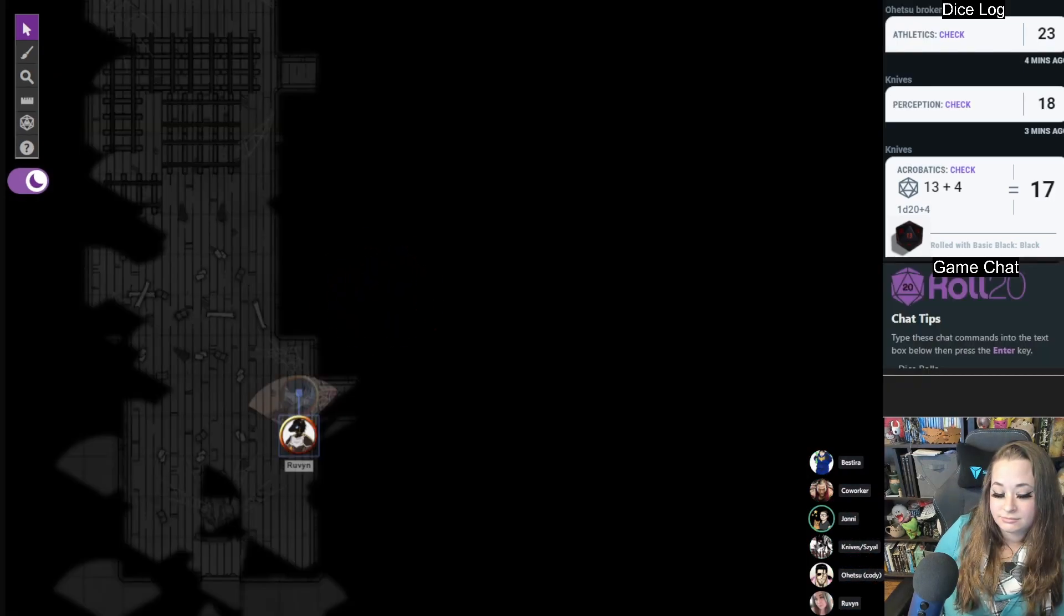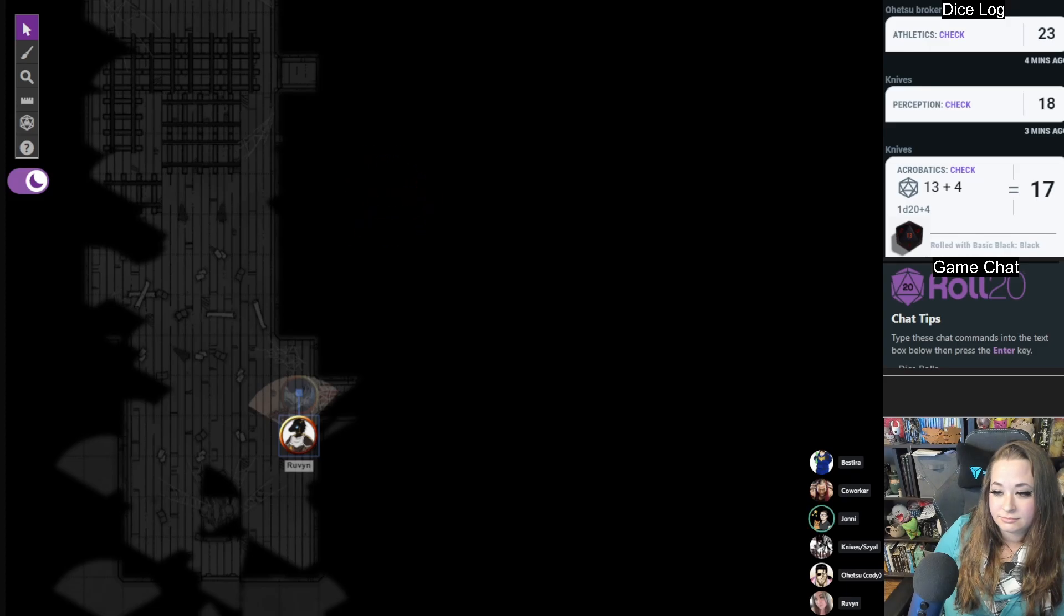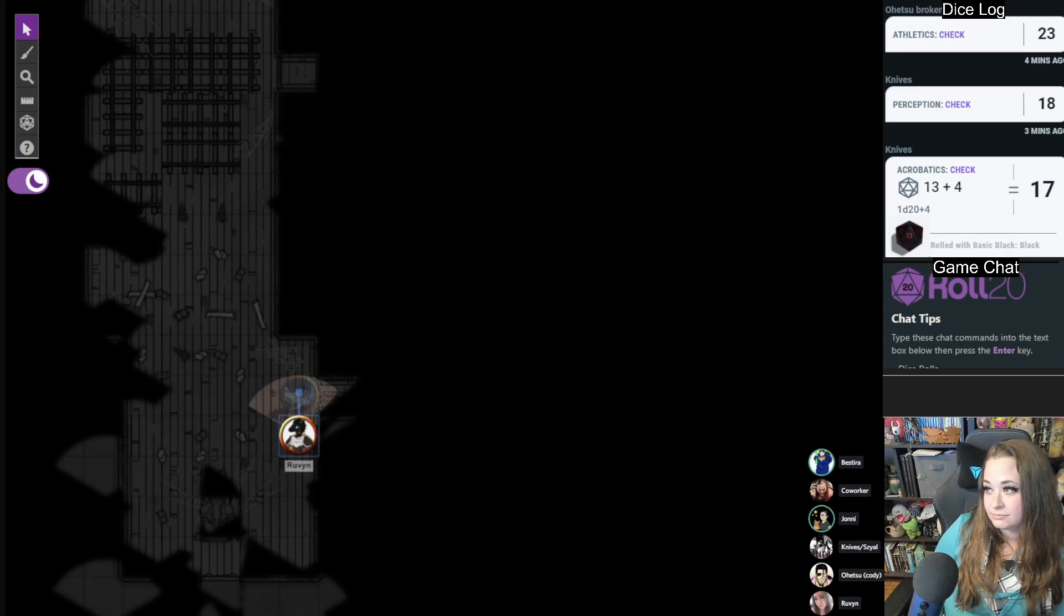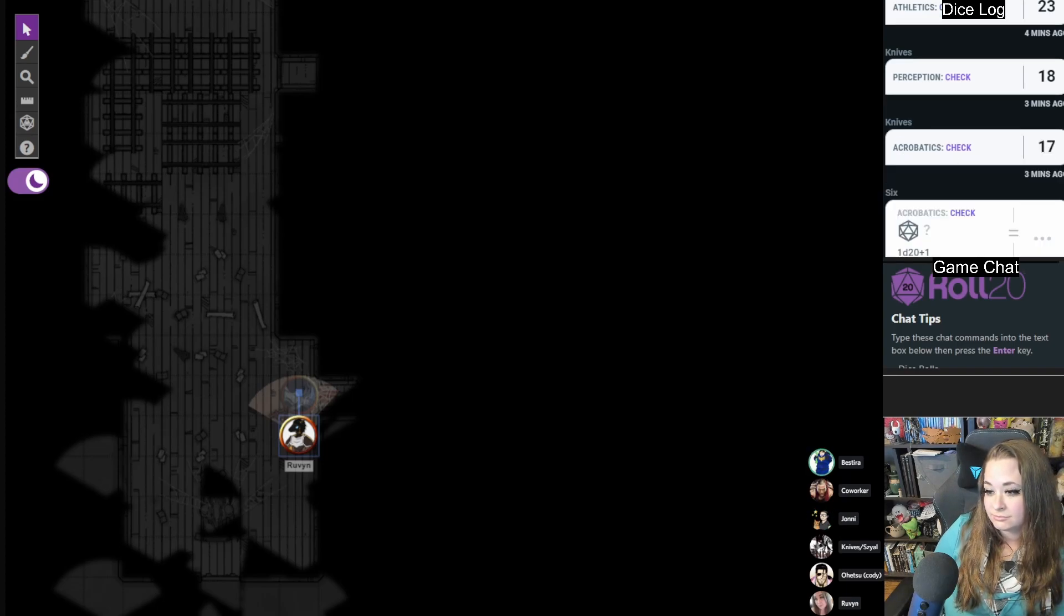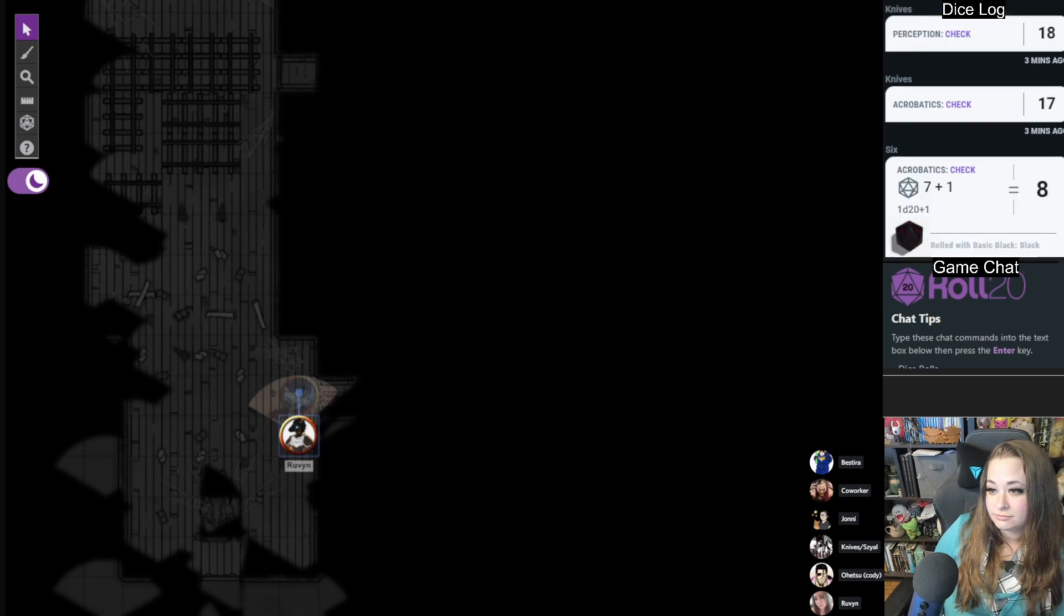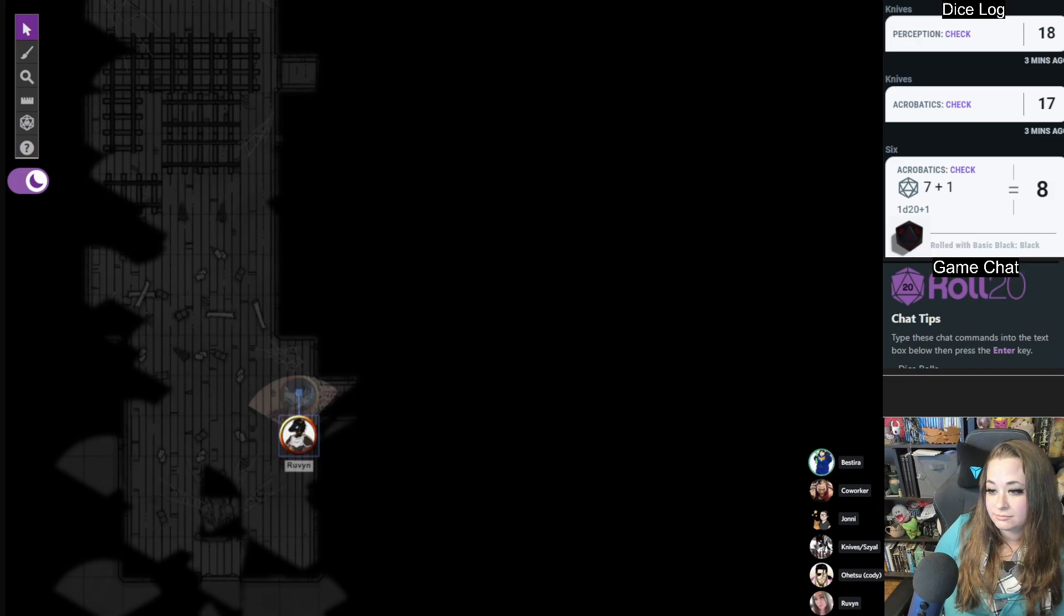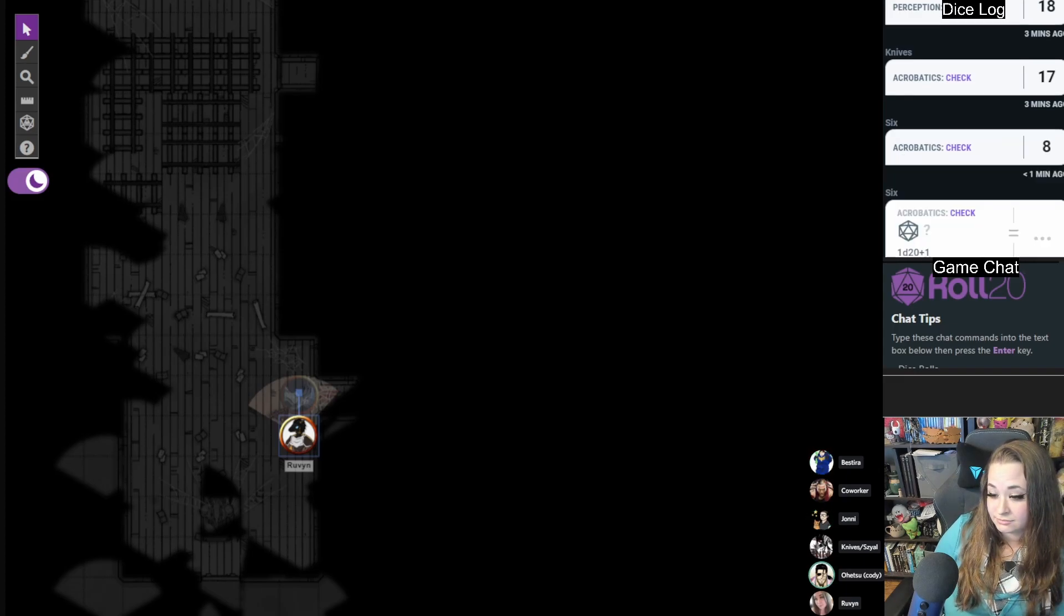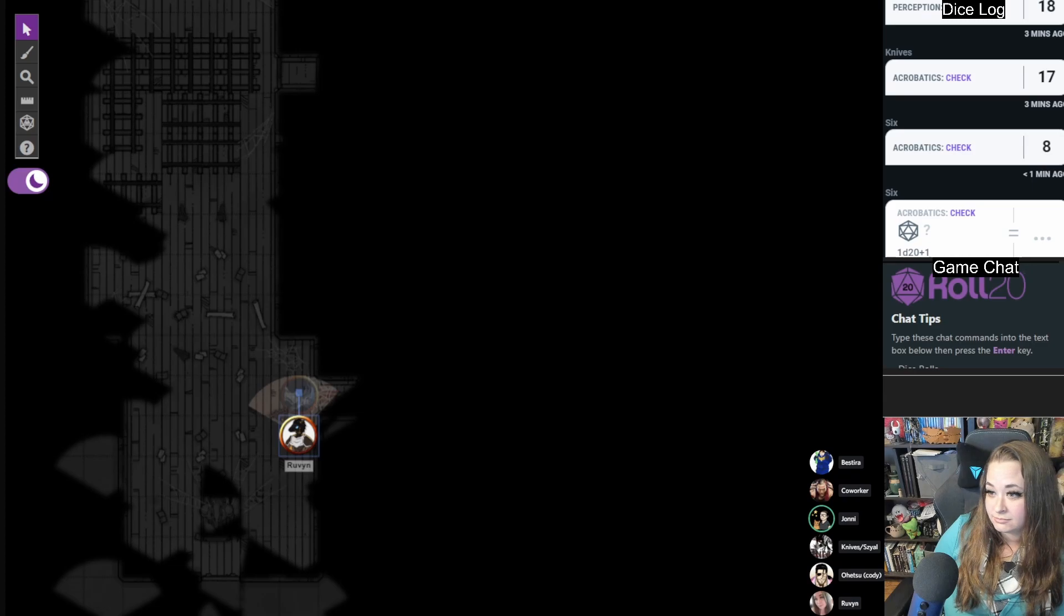Oh my god, can I just jump over it? I don't want to do athletics. You still have to do acrobatics if you jump. I'd rather do acrobatics. All right, acrobatics. Oh boy, I got an eight. So you step on the pressure plate and you're gonna have to give me another acrobatics check to see if you avoid it. Oh boy, this will do even better.